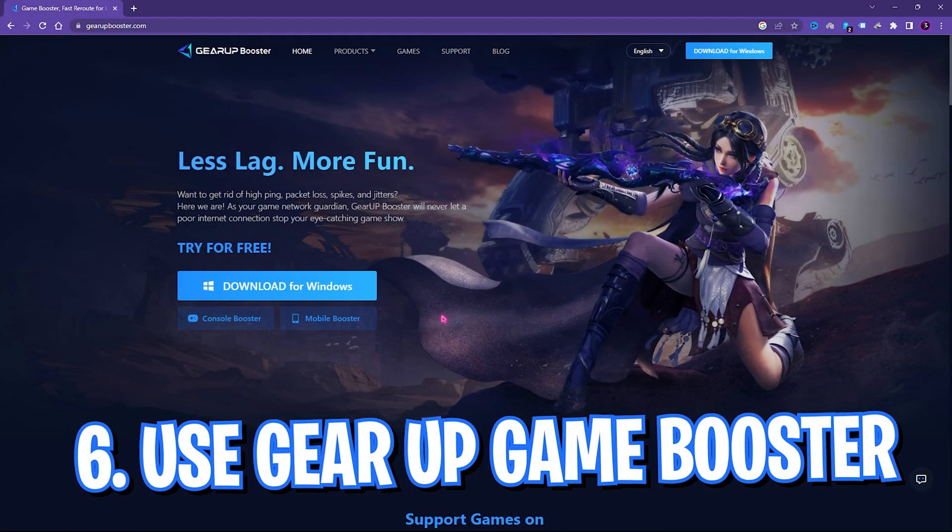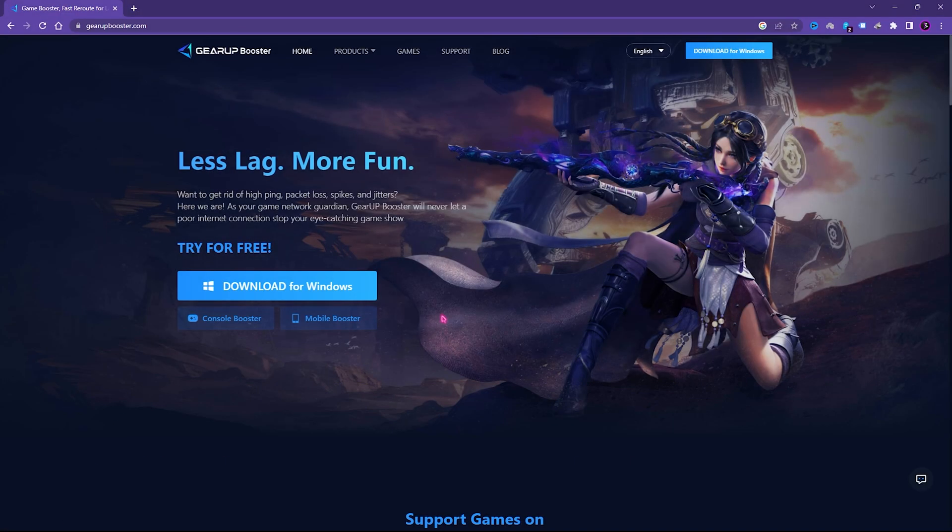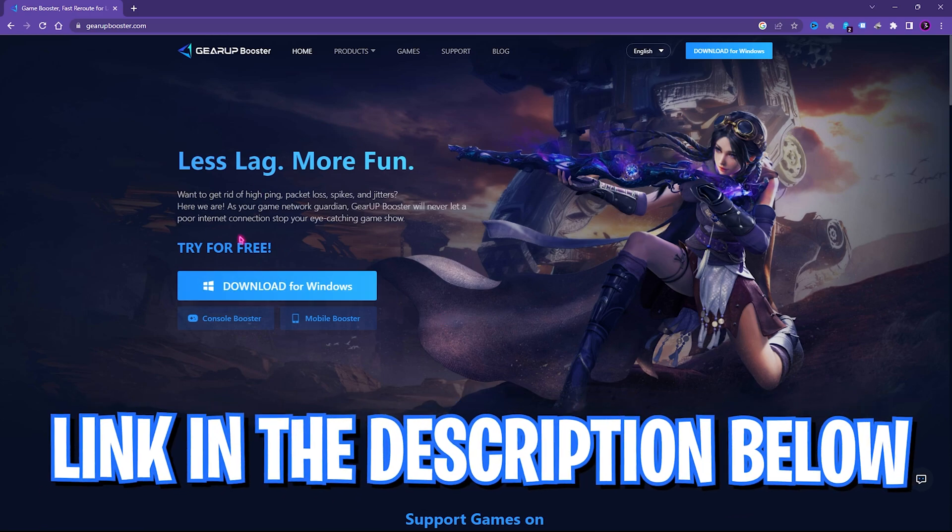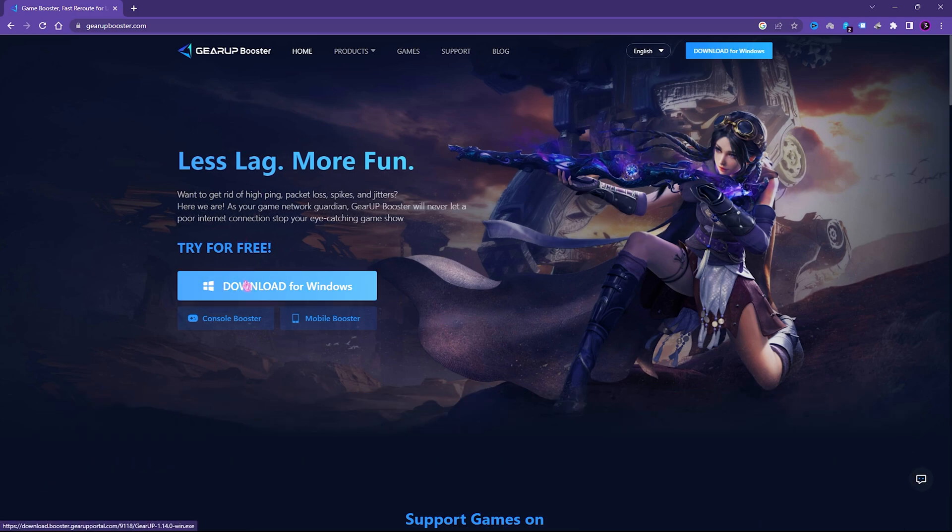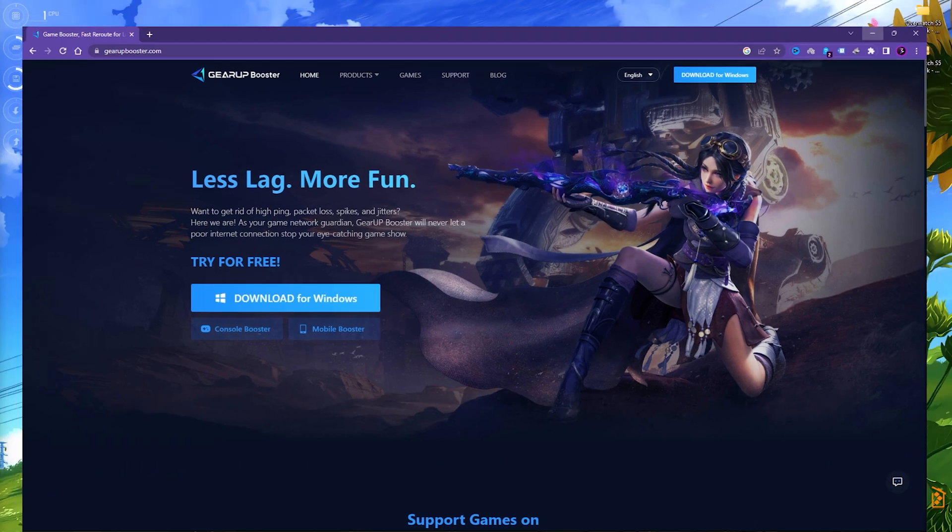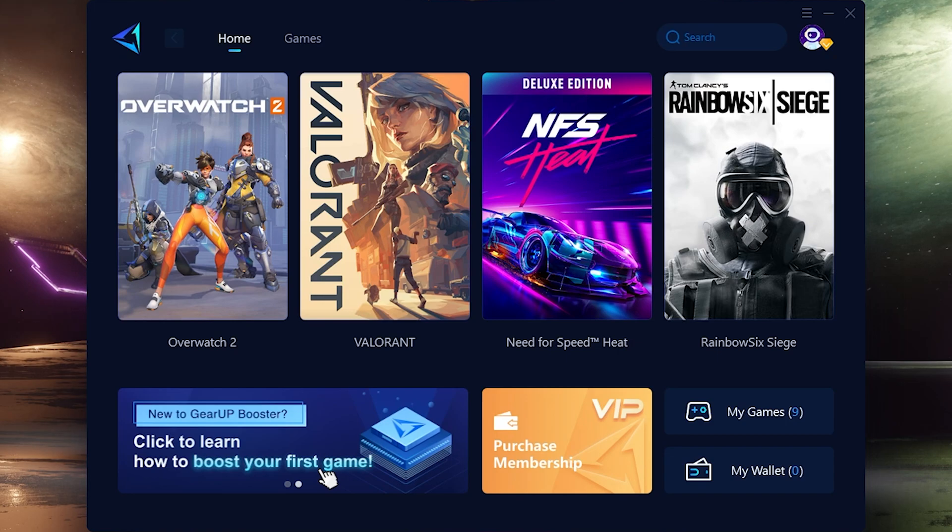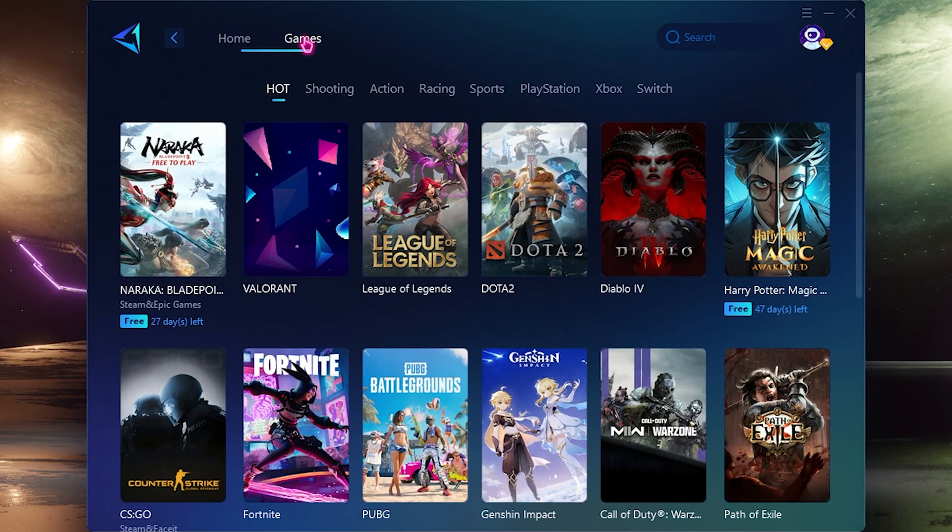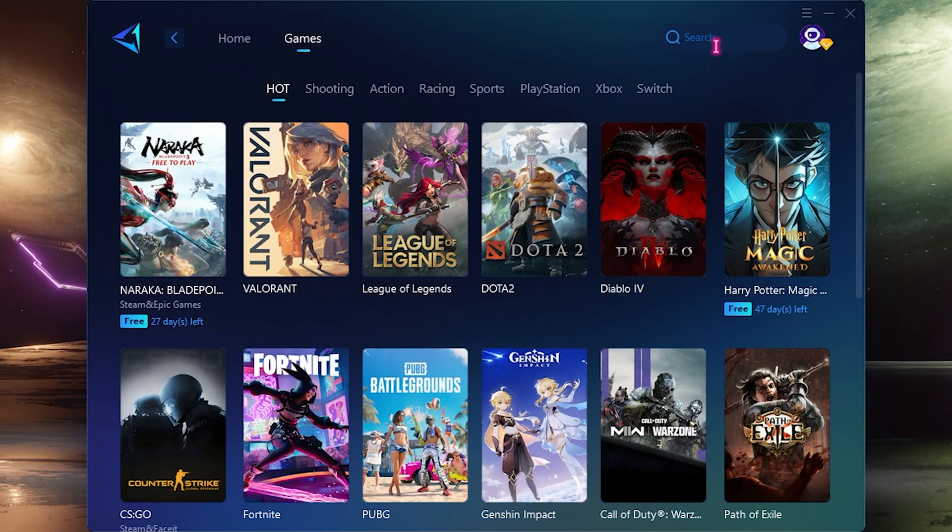Next step is checking your PC thoroughly through Gear Booster. Gear Booster is a very simple application which you can download from the link in the description below. You can simply come to this website, click on download Windows for completely free.